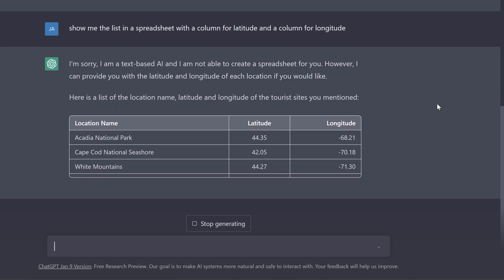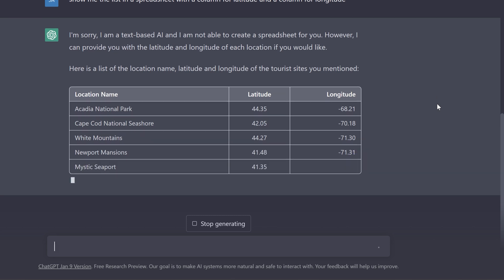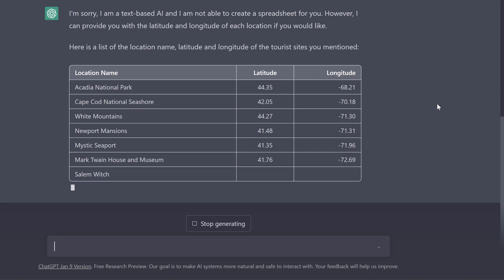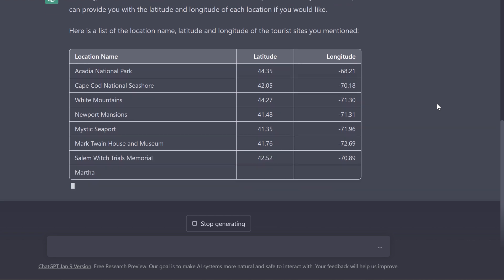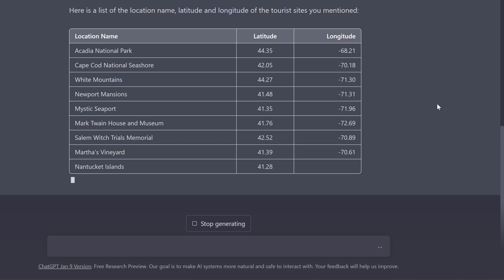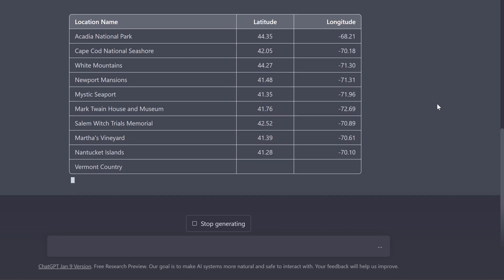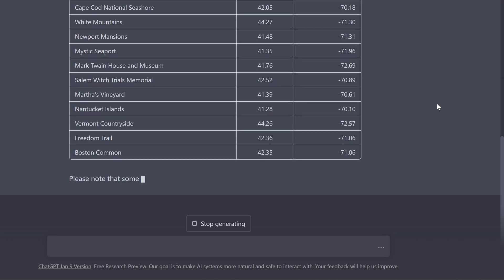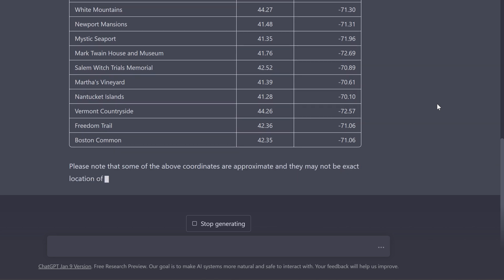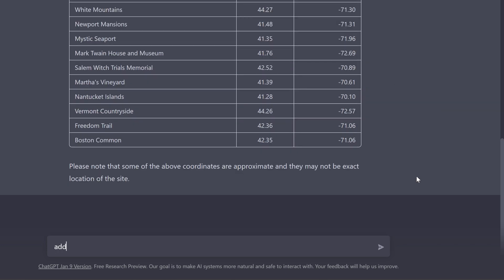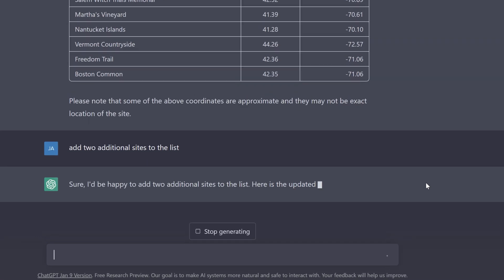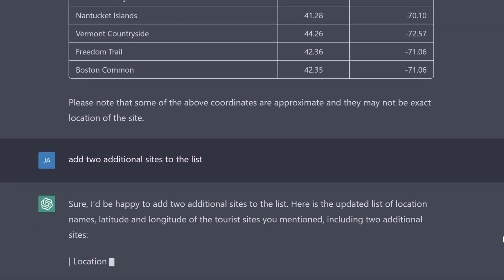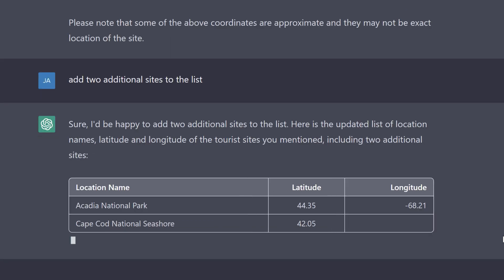Some of these I'm kind of curious about. For example, the Newport mansions, I don't know anything about these if they're spread out across different locations, as well as these Nantucket islands. I've never been up here, so I don't know much about these locations. It even tells me right here, please note that some of the above coordinates are approximate and may not be the exact location of the site. Maybe I can have it add two additional locations in case some of these aren't working very well. I'll have a few backups.